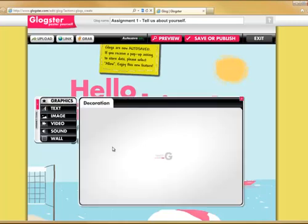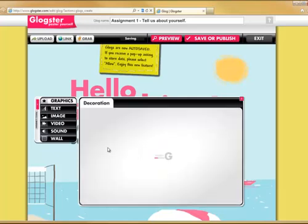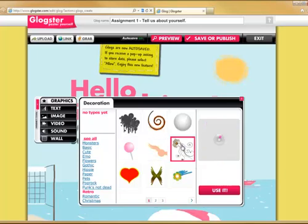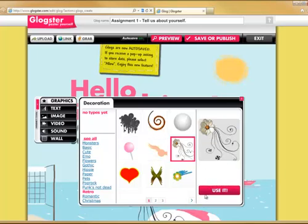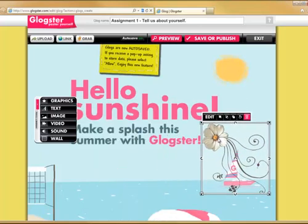Let's add some additional graphics. Select graphics from the tool pane on the left. Glogster has a number of elements you can add, divided by categories. Select a category, then choose the appropriate item, then click use it. That object then appears on your Glog.